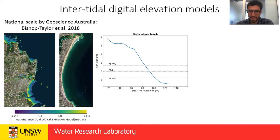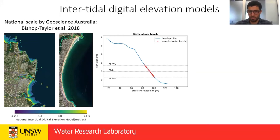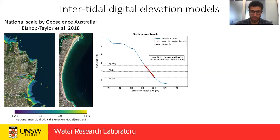If we take a concrete static beach and have satellite images taking measurements of the shoreline at different stages of the tide, we'll be able to reconstruct the profile. So a low tide image and a high tide image — take 30 years of imagery — and we can reconstruct the intertidal profile because it's not moving over time, and then estimate the beach slope with a linear fit.